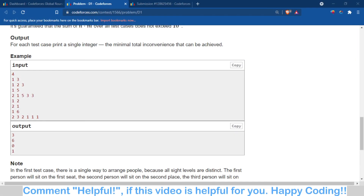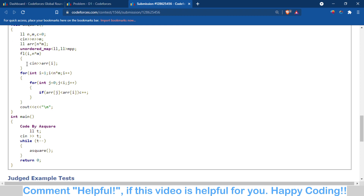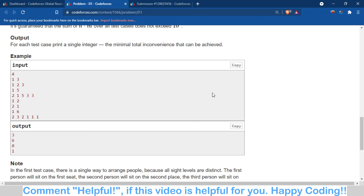Here is the code part. I first input the array. Then I start from the second person, because the inconvenience of the first person is always zero. For each person from the second onward, I check all persons sitting before them — those at indices 0 to i — and if the eyesight of that previous person is less than the current person's eyesight, I increment a counter C. Finally, I output the value of C as the total inconvenience.